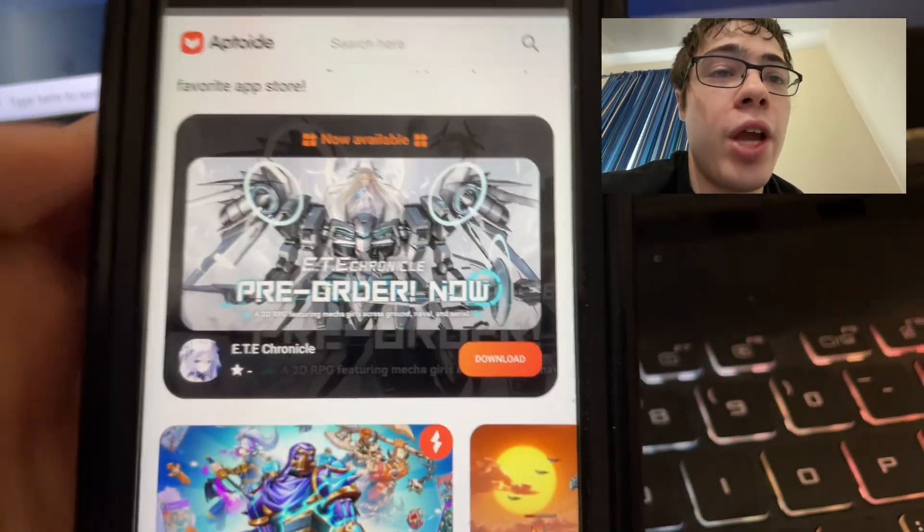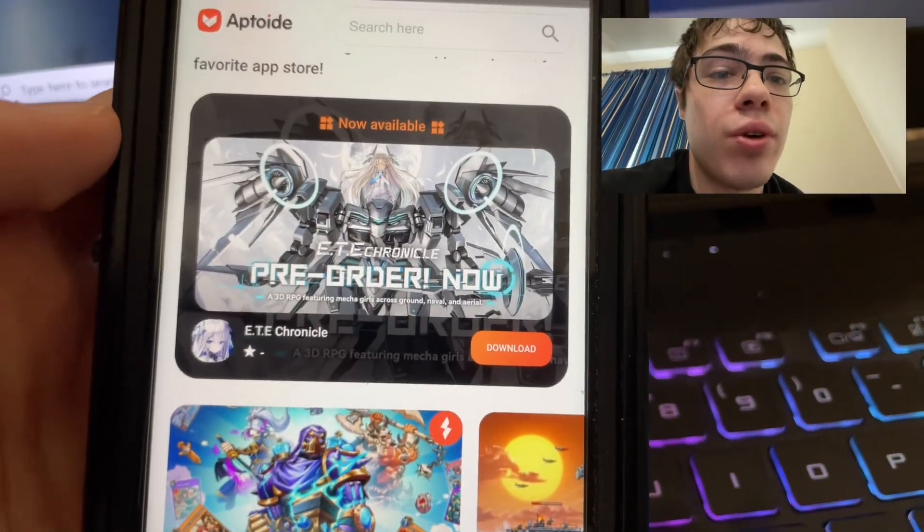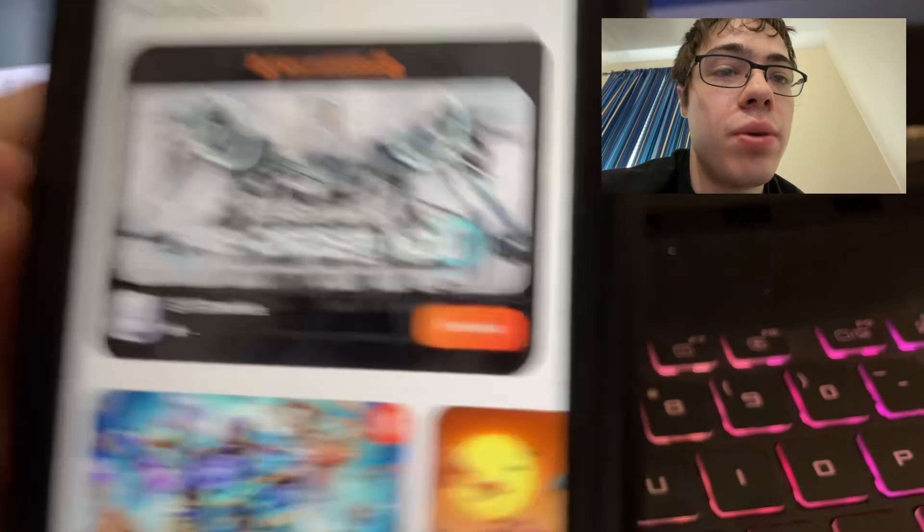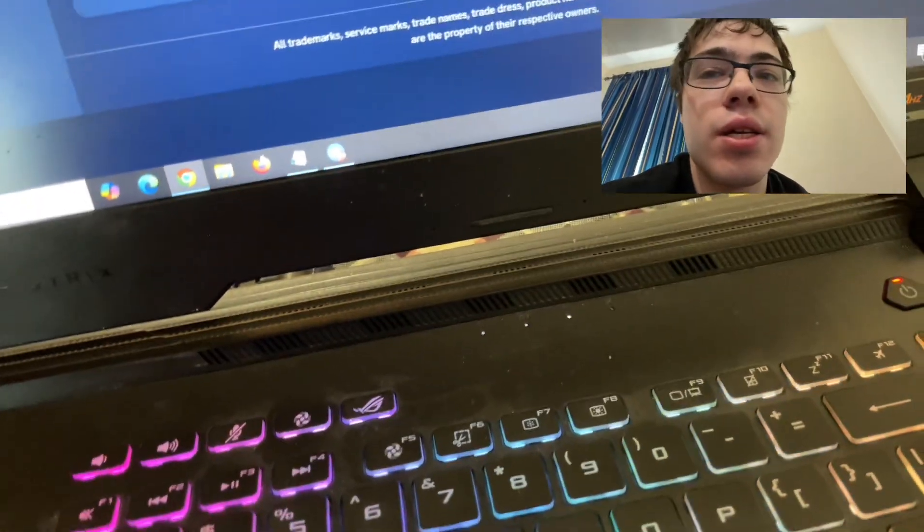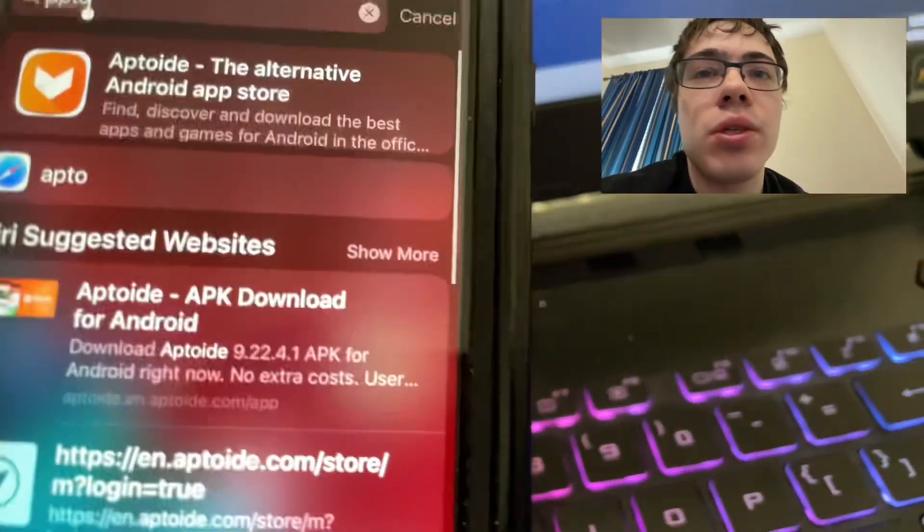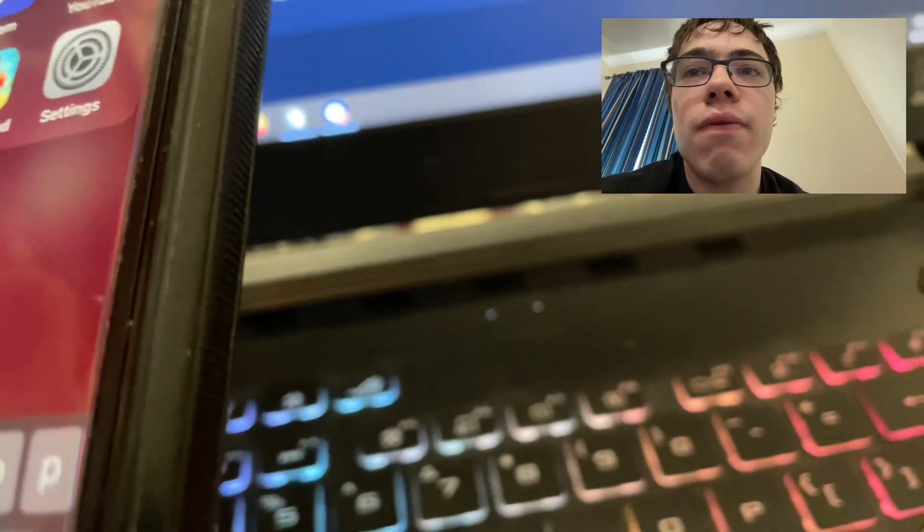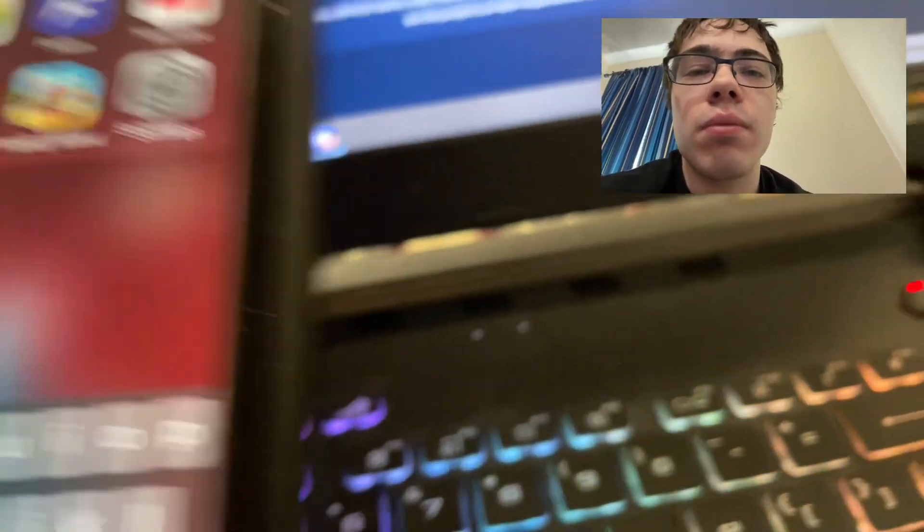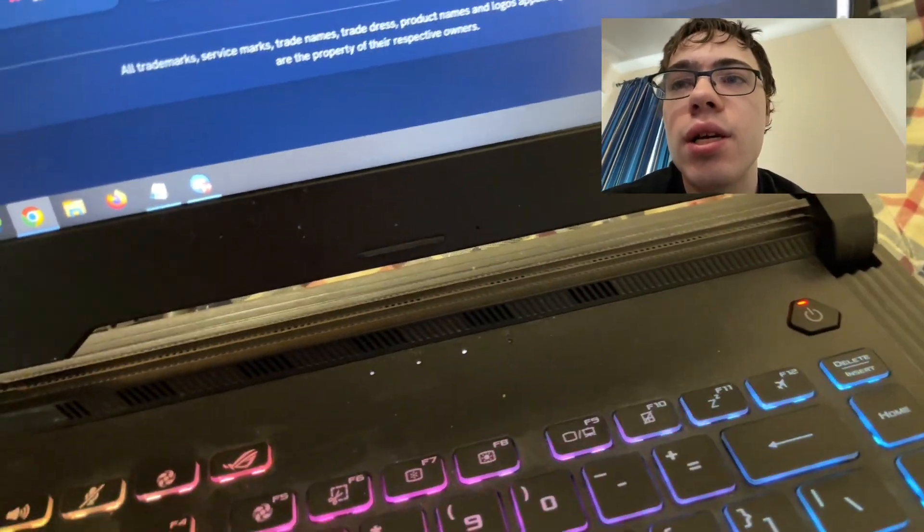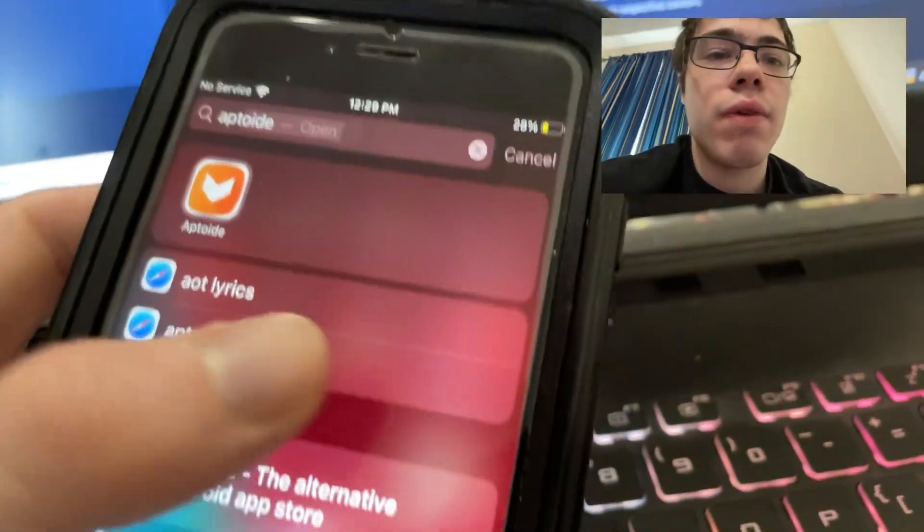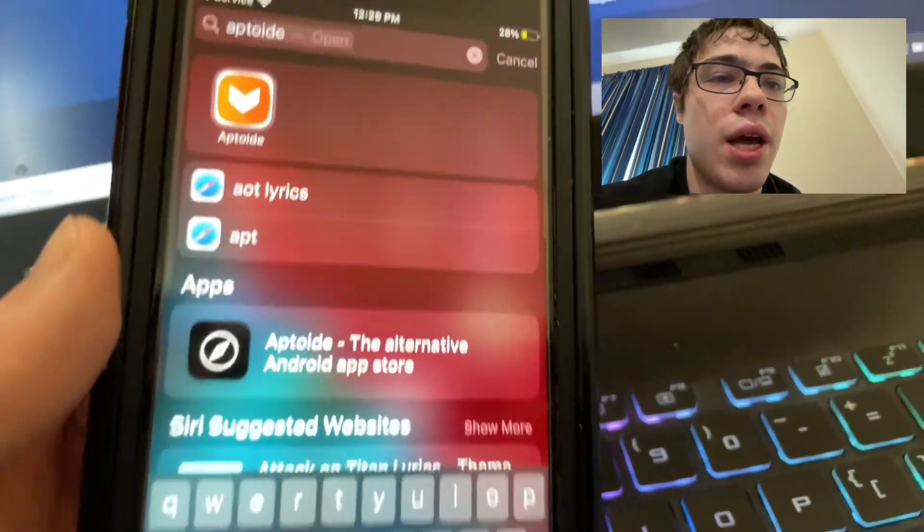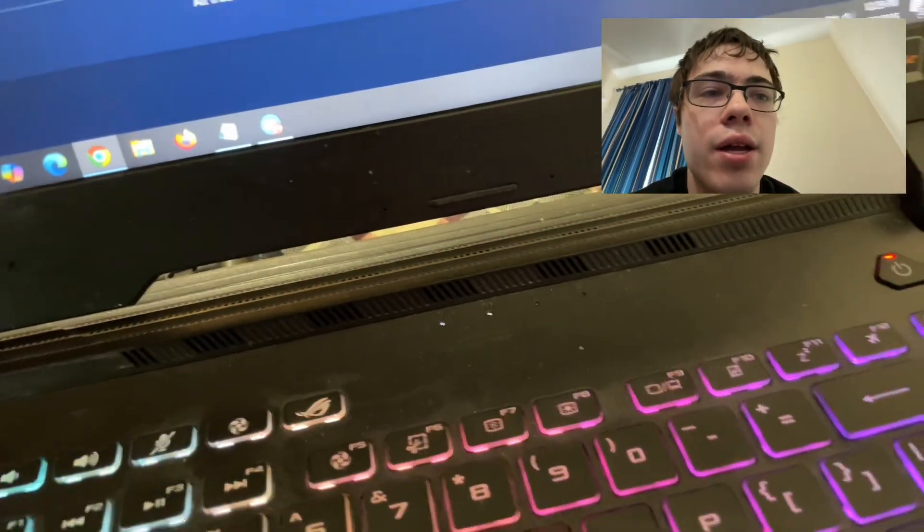Hey guys, today I'm going to show you how to get Aptoid for iOS and Android. I know it's easy to get on Android, but it isn't easy to get on iPhone, so I'm going to show you how to download it. It is fully working - look at this, I got it right there. Let's get into the guide.